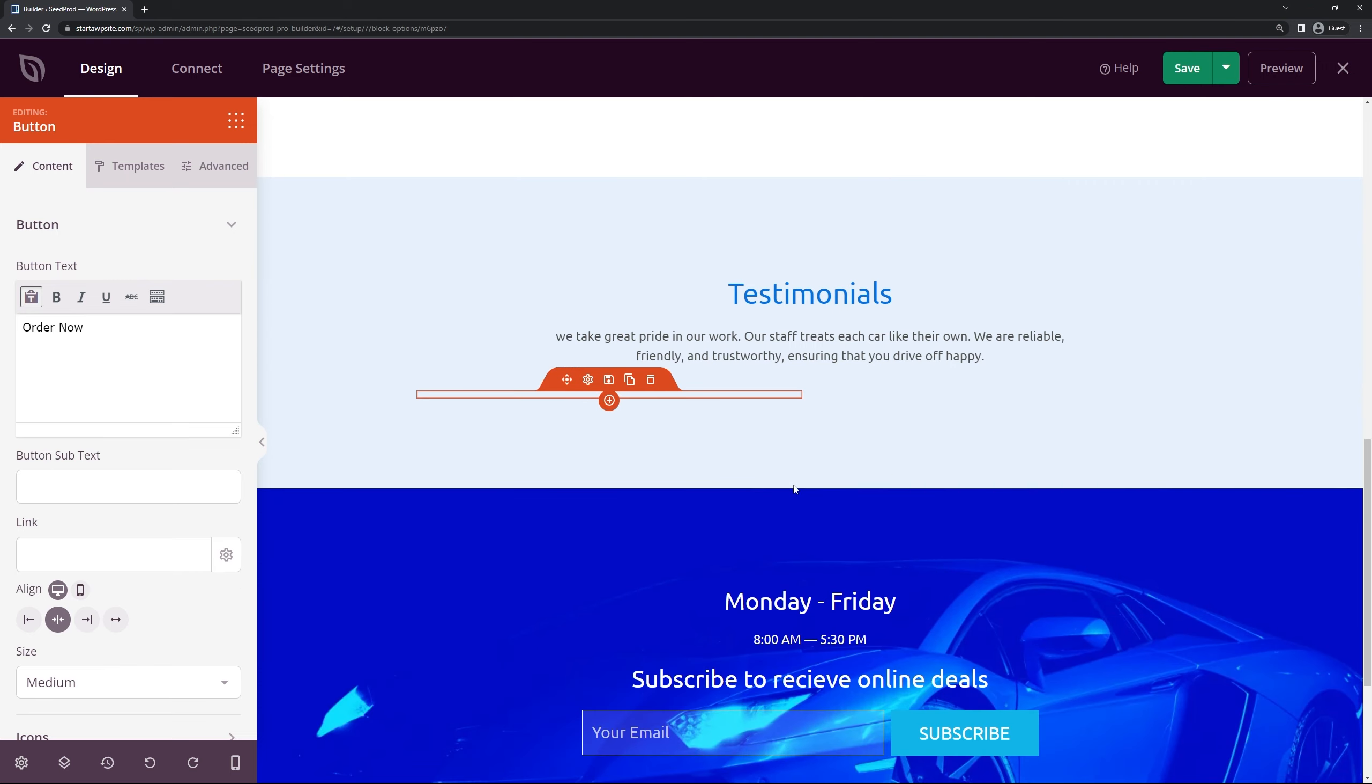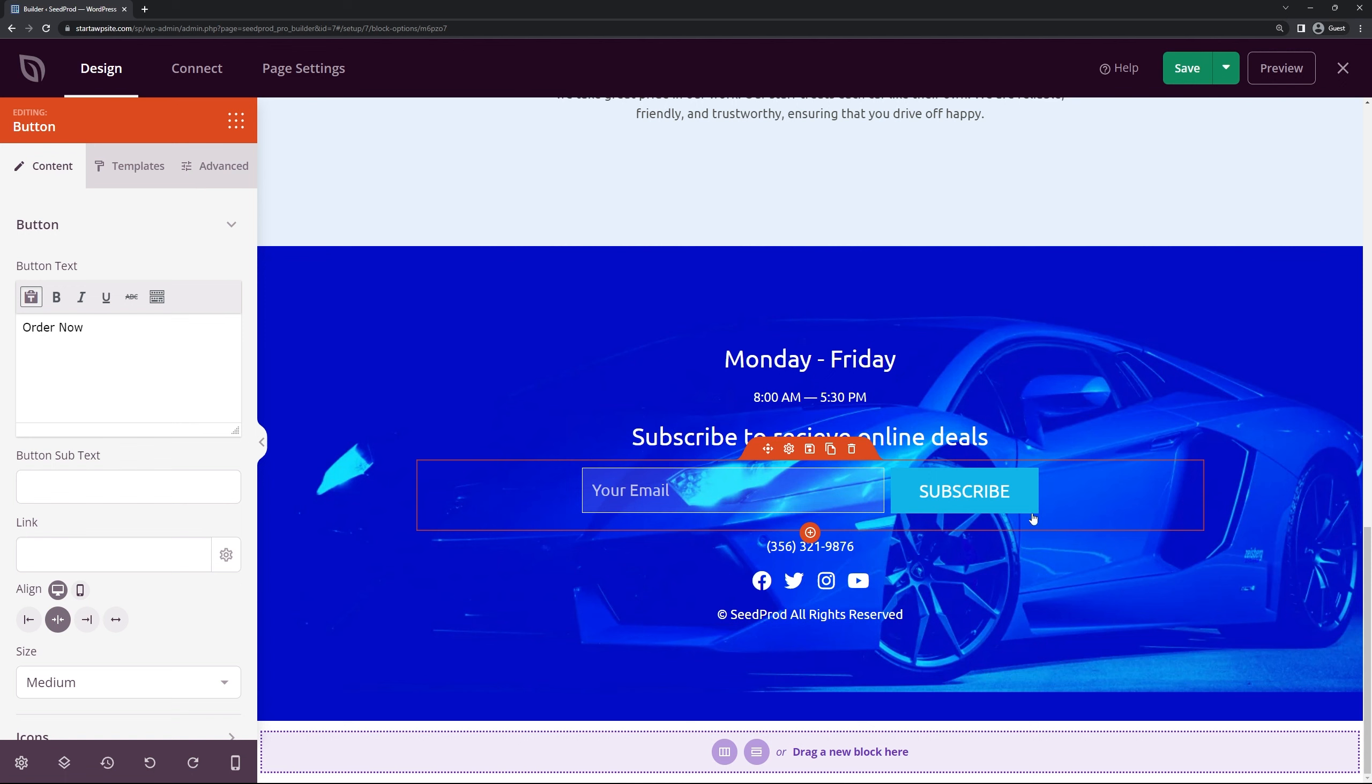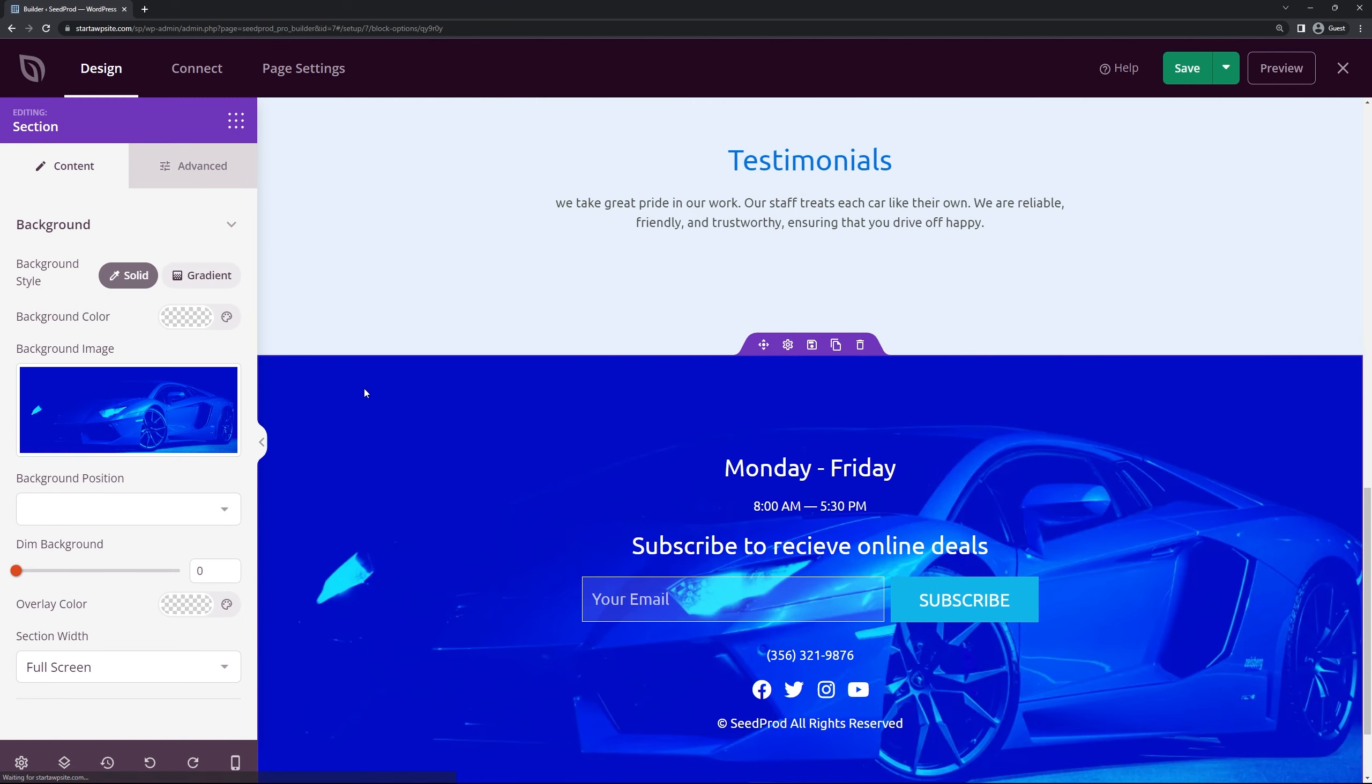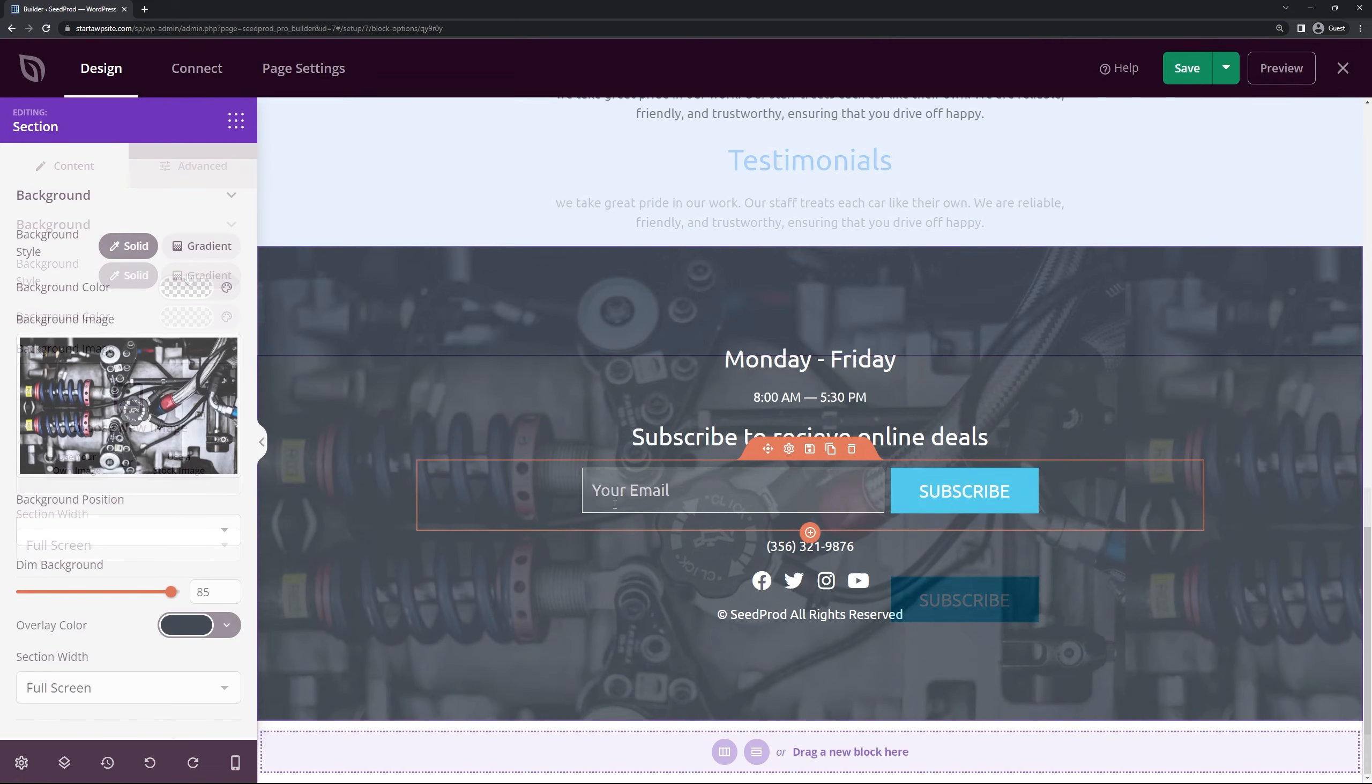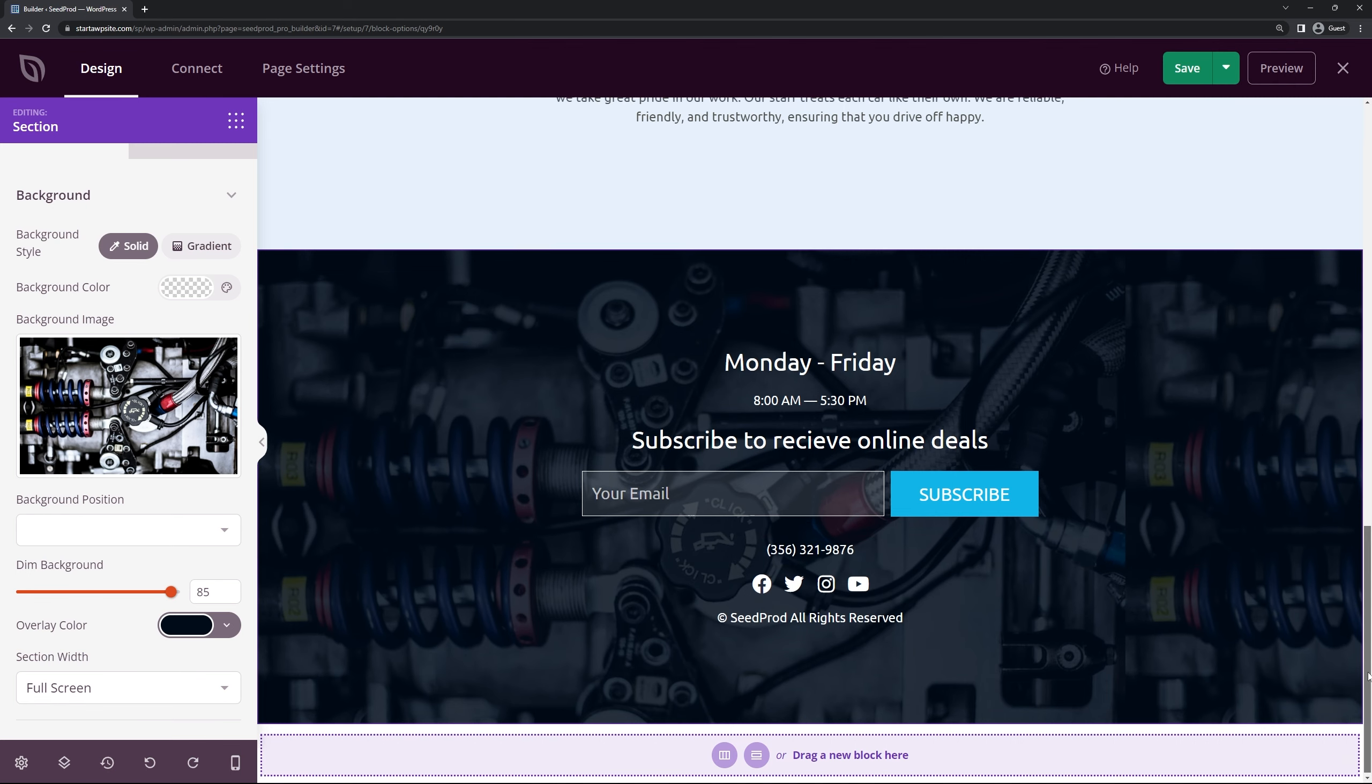Now if we come down we have some credibility here with the different brands trusted by with the logos so you can keep these if you like or remove them. We have some testimonials below that and then you do have a place to capture some emails for your email list if you like. Whatever information you'd like to put in here. We have the same background here that we could change so I can delete this one and update that if I like and there you go. I added the same background as above and I just put the dim background with the very very dark blue color there.